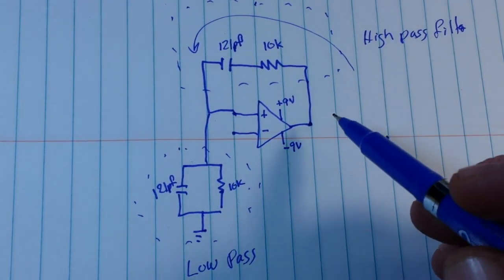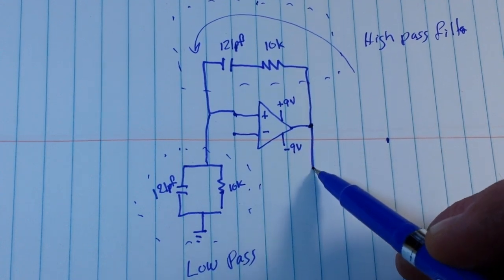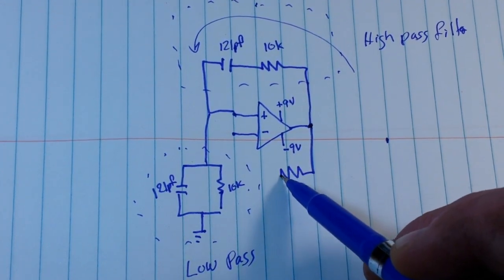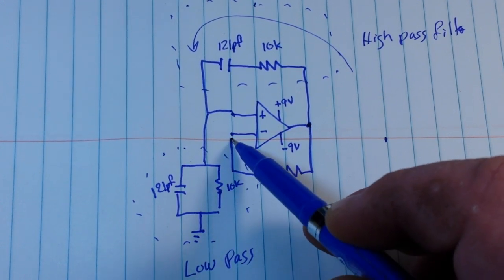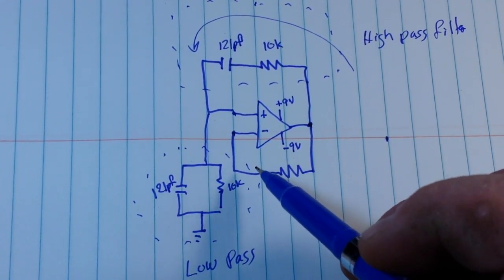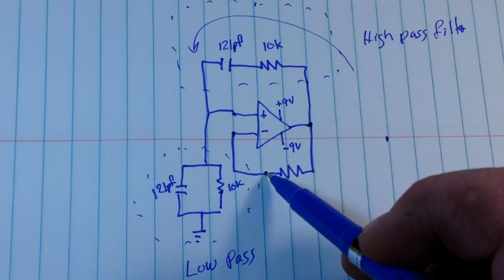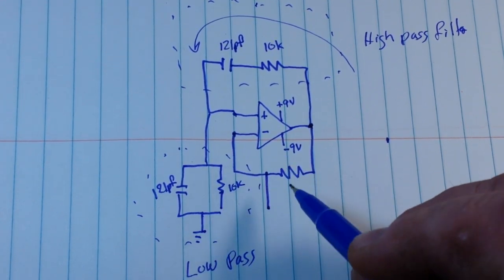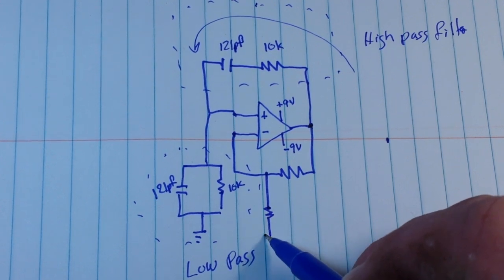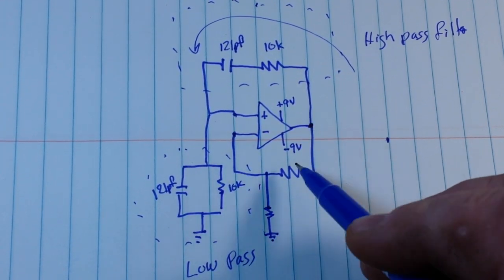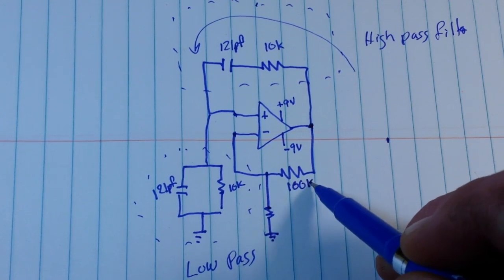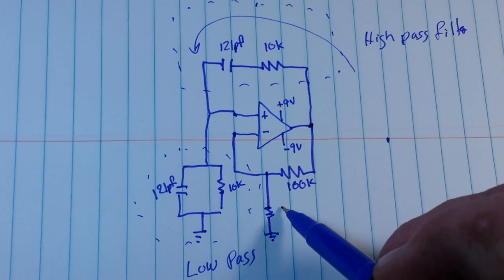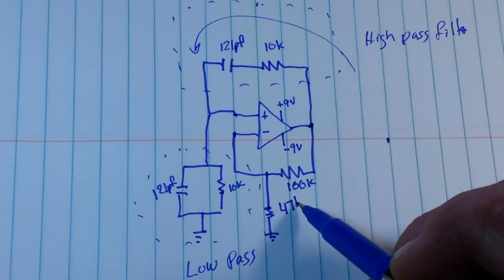But that's not all. We are also coming off of here to another resistor which ties back to our inverting input and one more resistor right here that goes to ground. Now these values are critical to make this thing oscillate - this one is 100K and this is 47K.